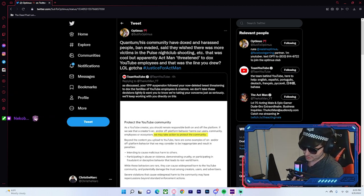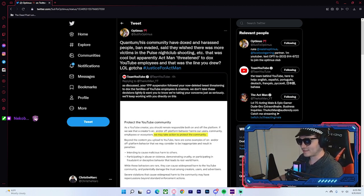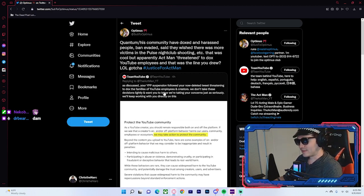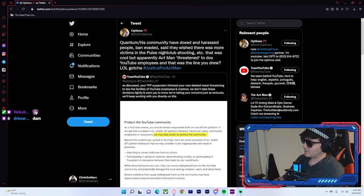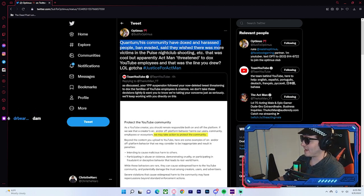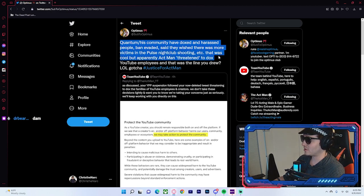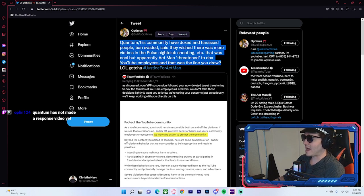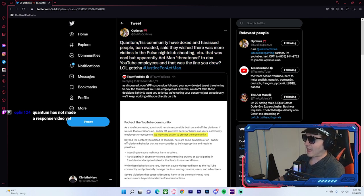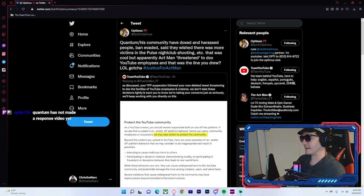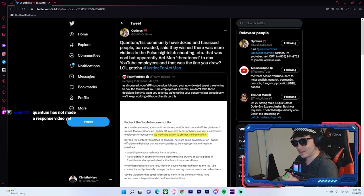YouTube has actually responded to the Actman. There's been a response on their end. Yeah, it's not the response we were expecting, boys and girls. Optimist tweets, Quantum slash his community have doxed and harassed people, ban invaded, and said they wish there was more victims of the Pulse nightclub shooting, etc. That was cool, but apparently Actman threatening to dox YouTube employees, and that was the line you drew. LOL. Gotcha. Justice for Actman.